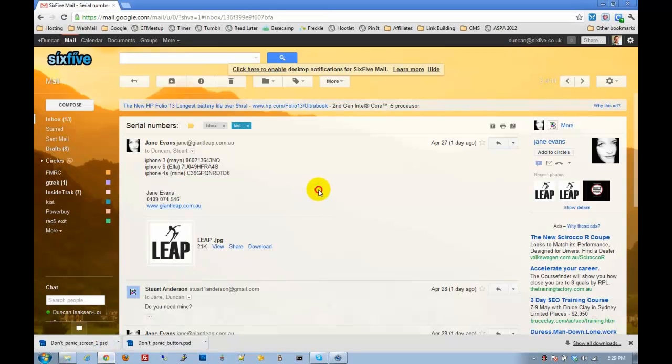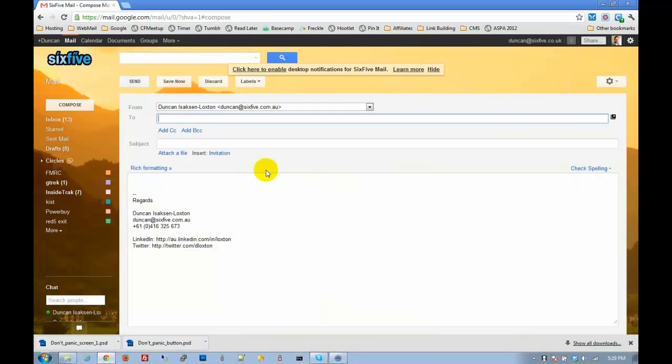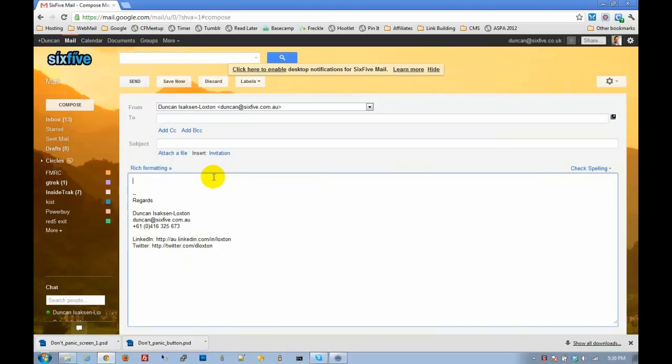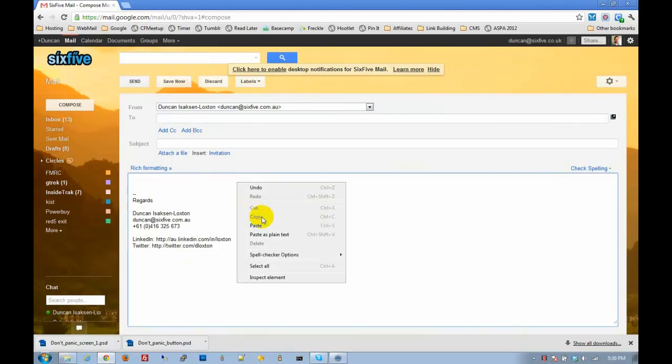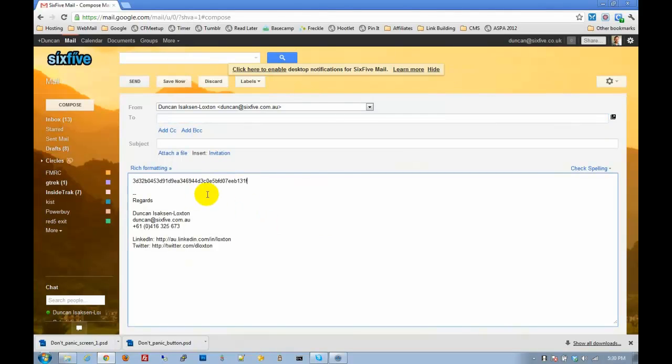Then we're going to go to an email. We're going to compose an email here. And then I'm going to right-click and just paste into the email here. And there you go. That's how you get your identifier.